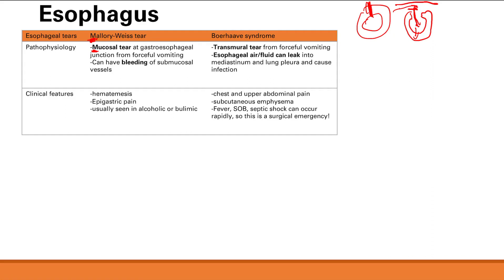The air enters under your skin, and if you push on the skin you get a crackling sound because all that air is under it. You can also have infectious symptoms: fever, shortness of breath, and if it's very severe, septic shock. This is a very severe, rapidly progressive disease and a surgical emergency — you need to open it up and fix the problem.